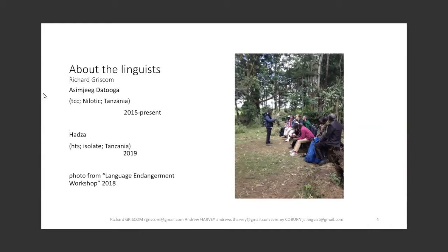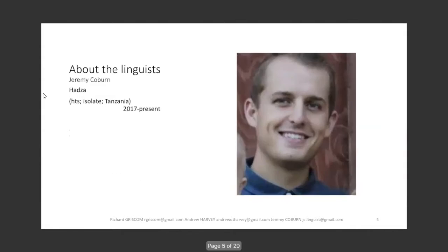Richard Griscom has been working in the Rift Valley area since around 2015 with a specific focus on the Azamjeg variety of Datoga, documenting and describing the language through the ELDP funded project Documentation of Azamjeg Datoga. Richard will be joining me in working with Hadza this fall in a new ELDP funded project titled Documenting Hadza: Contact and Variation. Jeremy Coburn is a doctoral student based at the University of Indiana Bloomington who began working with Hadza around 2017, and Jeremy plans to focus on the description of Hadza for his doctoral dissertation.